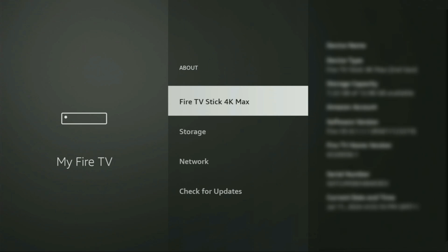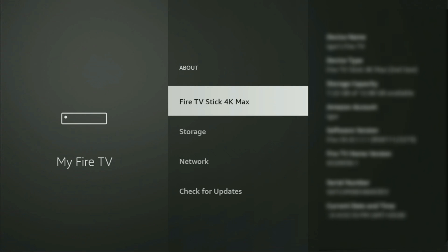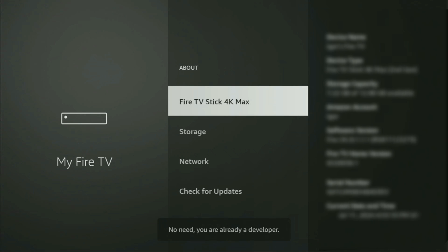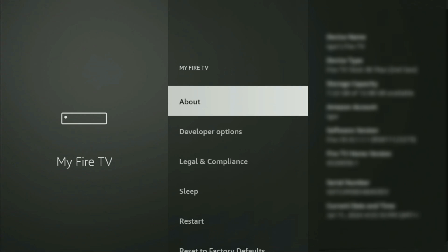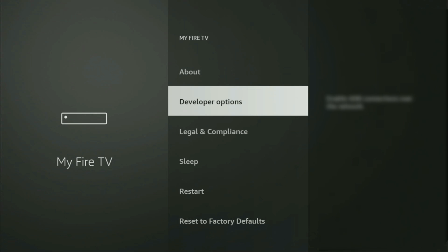Just go to About, select Fire TV Stick, and now you have to click on the middle button on your remote seven times — and do it fast. As you can see, for me it says you are already a developer. In your case, it's going to say that you have become a developer now. So if you go back a bit, you will finally see developer options, which just appeared right here.